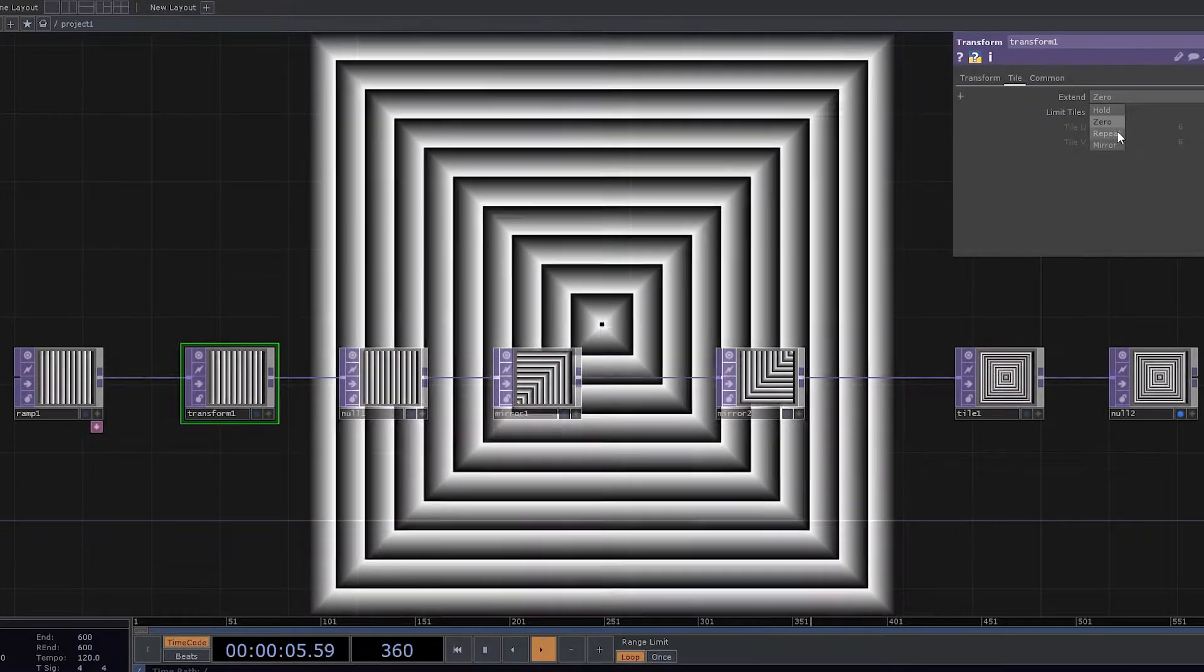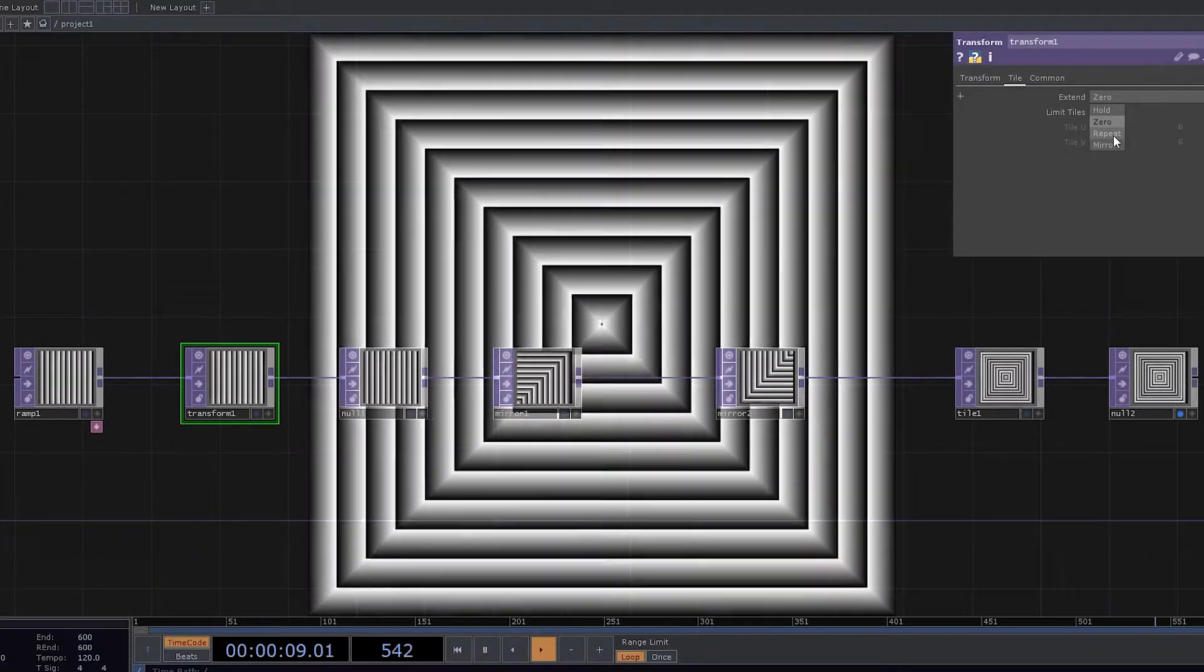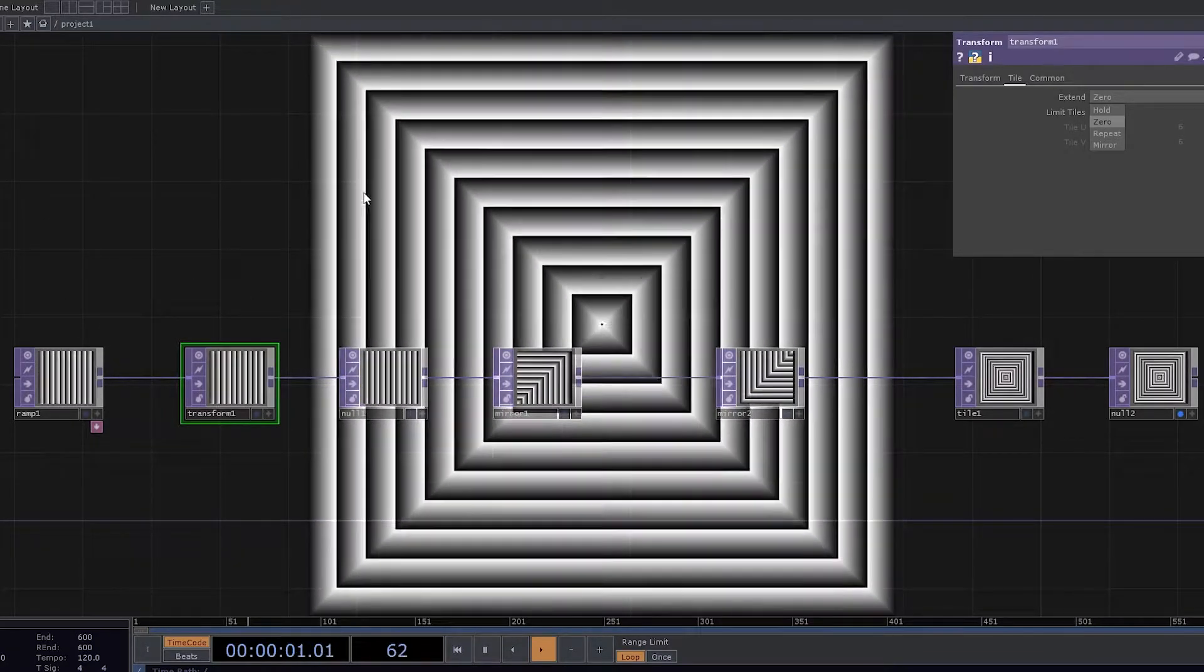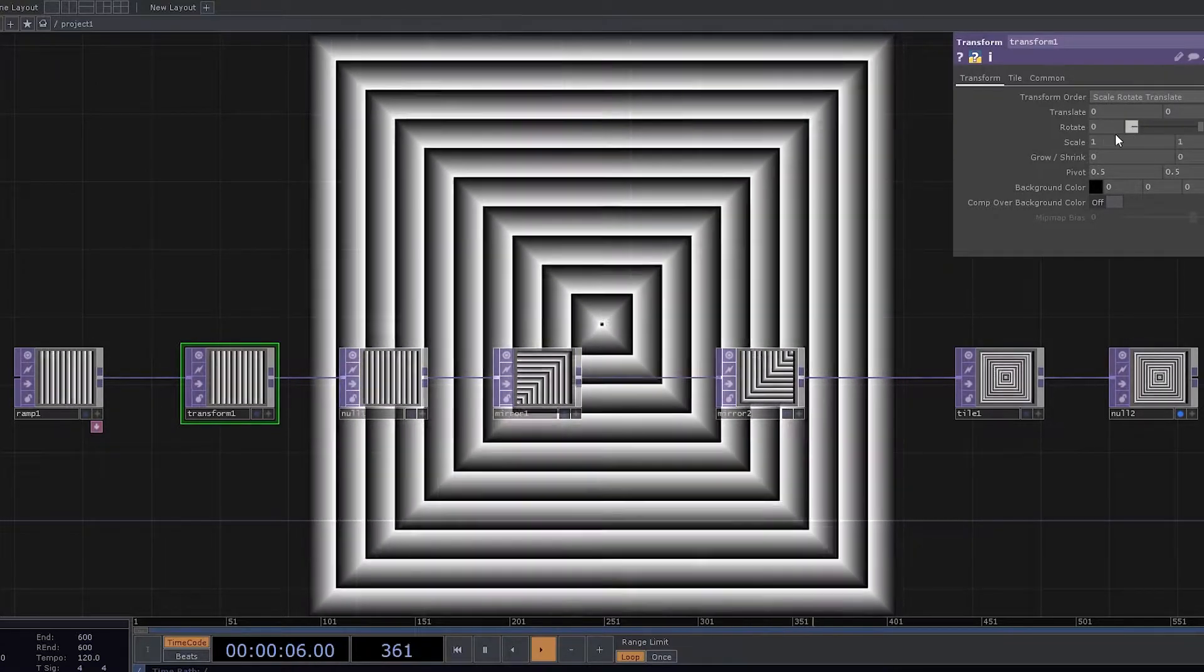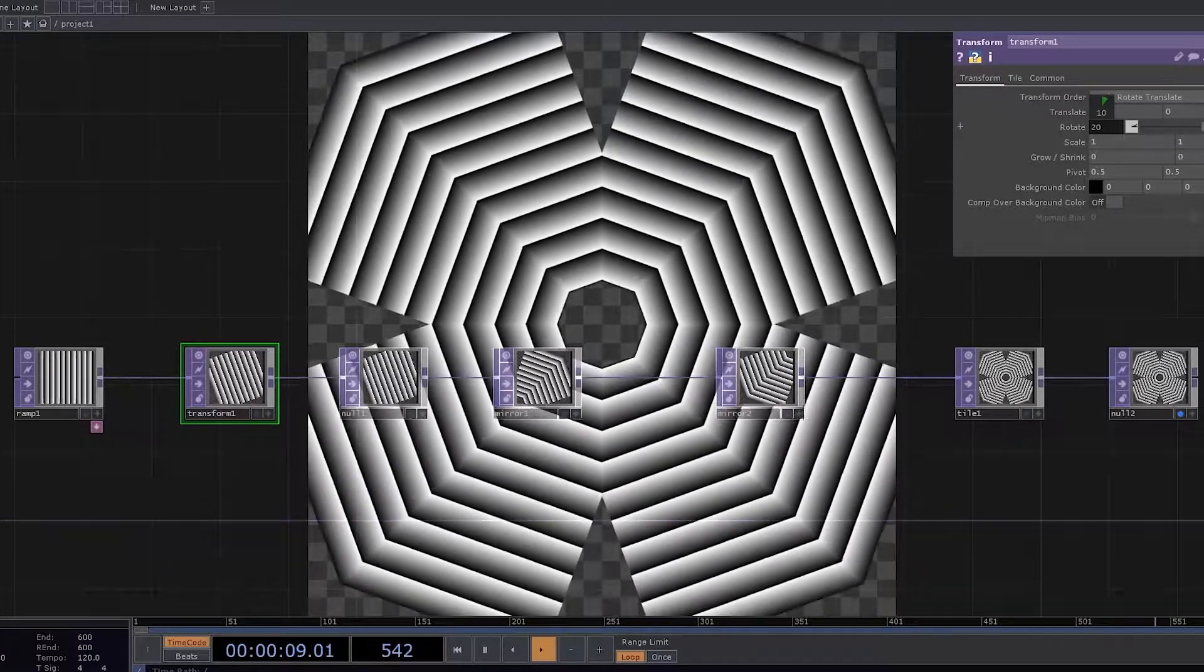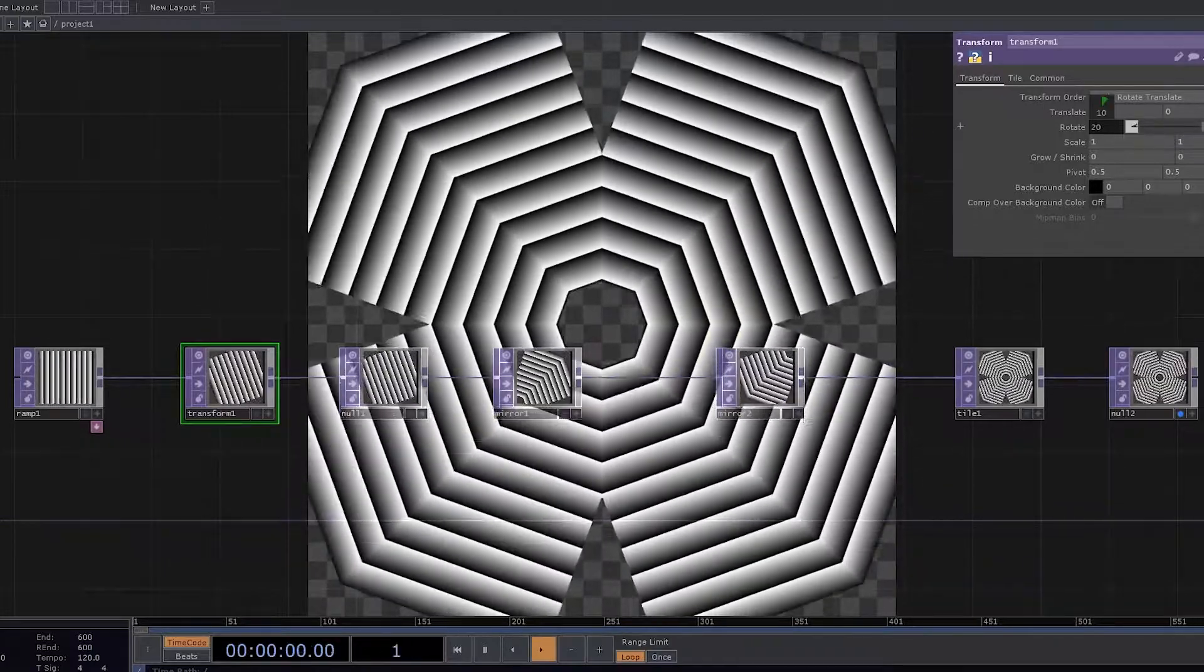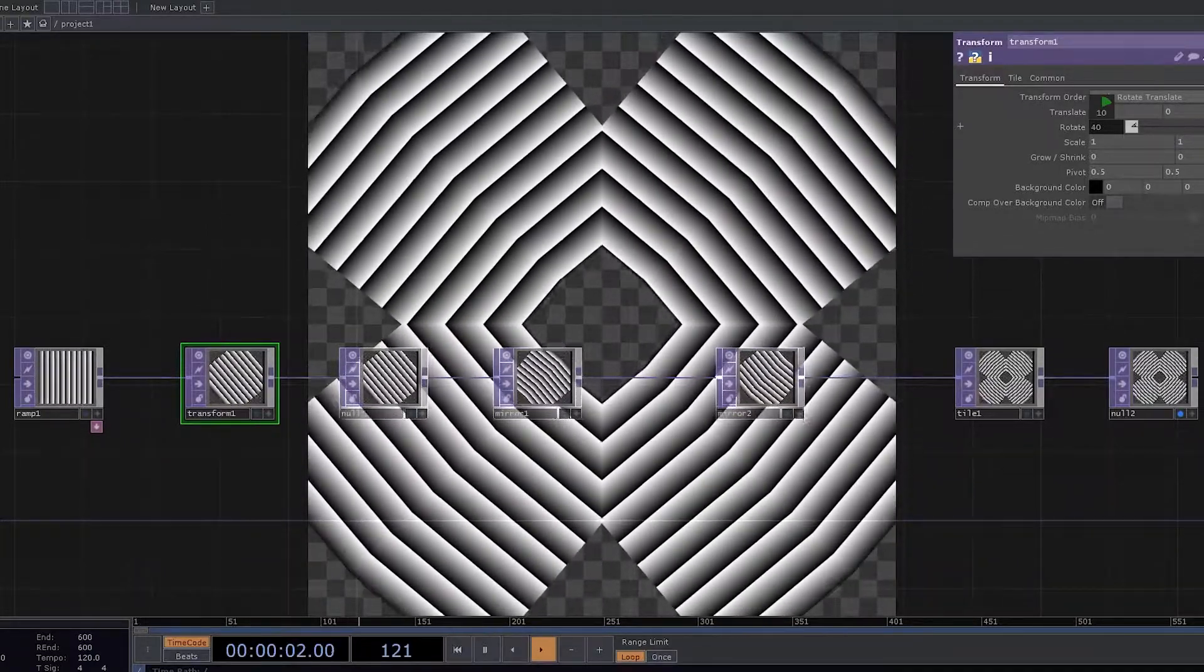And here we have to make it as a repeat or mirror depending on what kind of configurations that we want to go with. So let's go and play around with rotation. Let's go with rotation as 10. So we can see something started to happen.